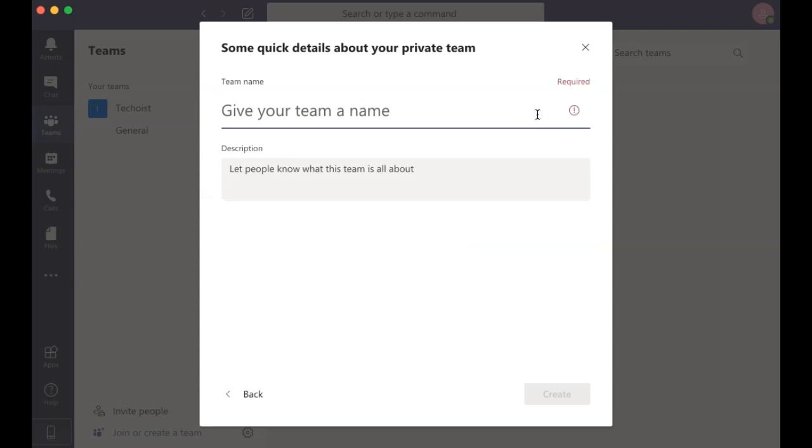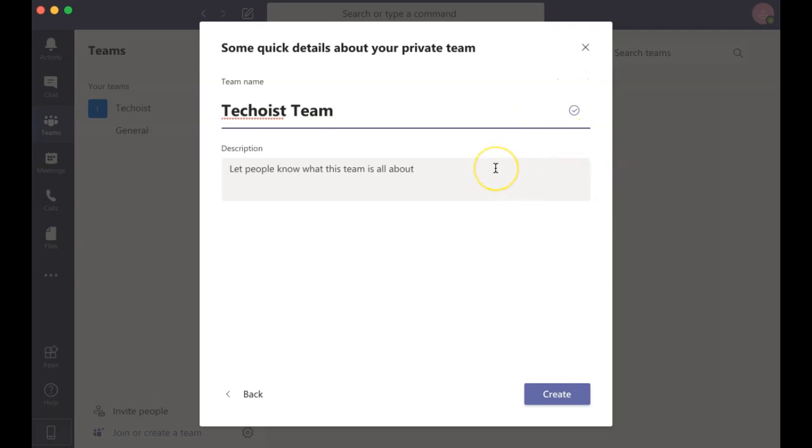Then enter the team details like a team name and a quick description. Then select Create.